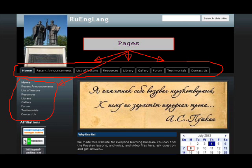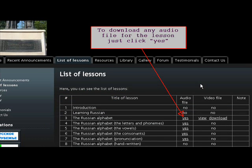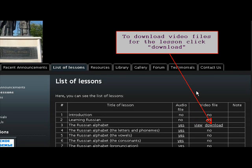The Ruenglang website has several pages. The complete list of available lessons with audio and video files is on the List of Lessons page. To download any audio file for the lesson, just click Yes. To watch video files for the lesson online, just click View. To download video files for the lesson, click Download.